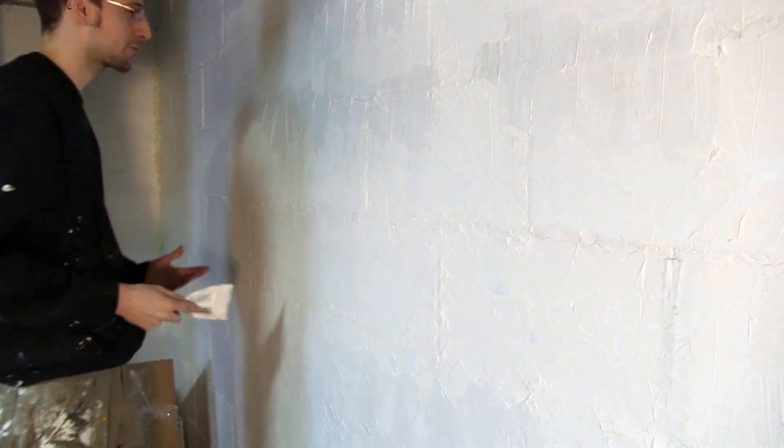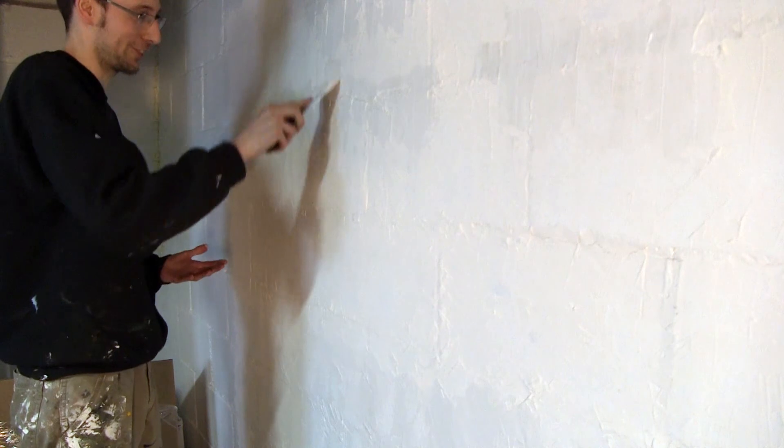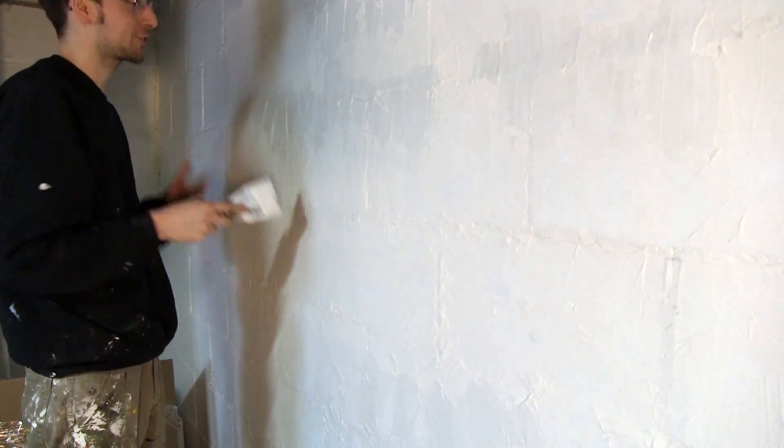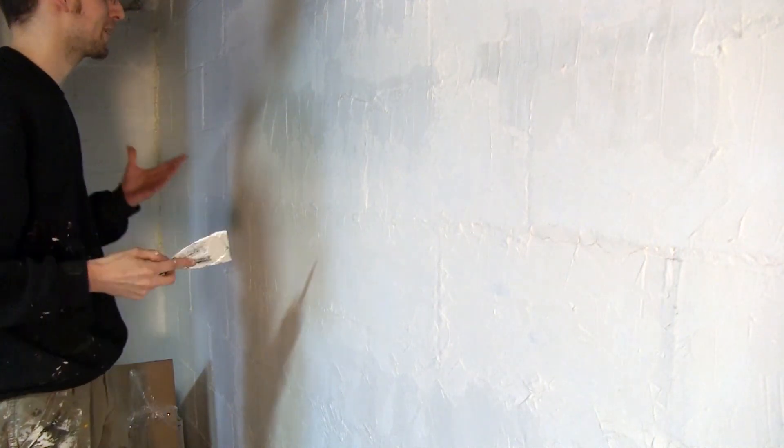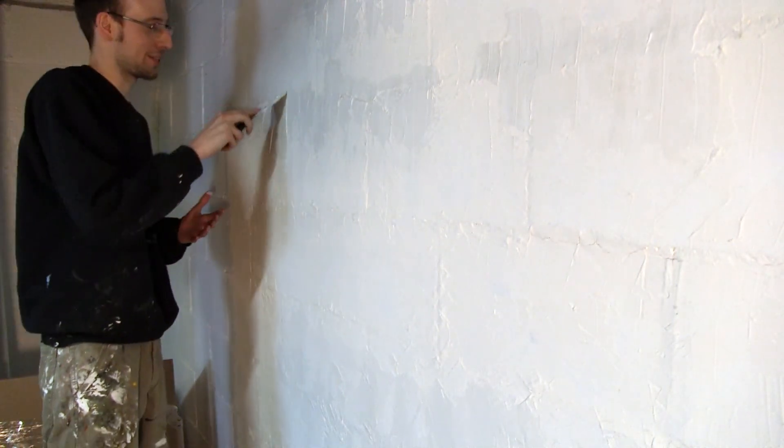It almost feels like sculpture. I probably shouldn't be having this much fun doing this.